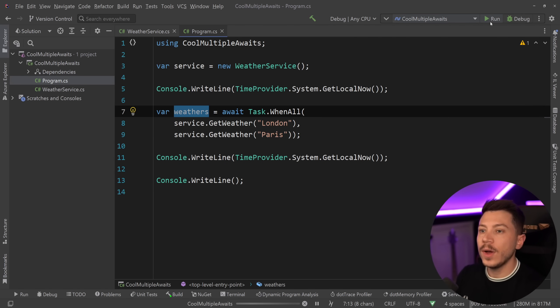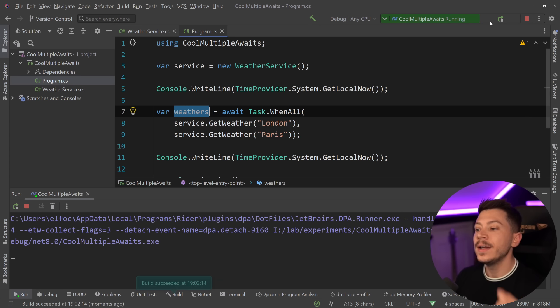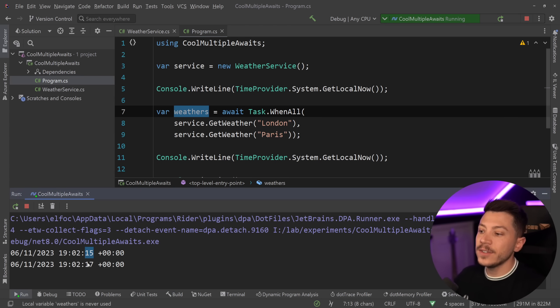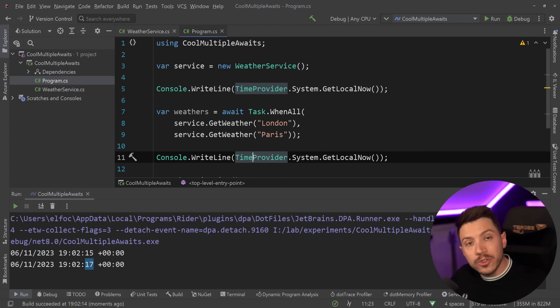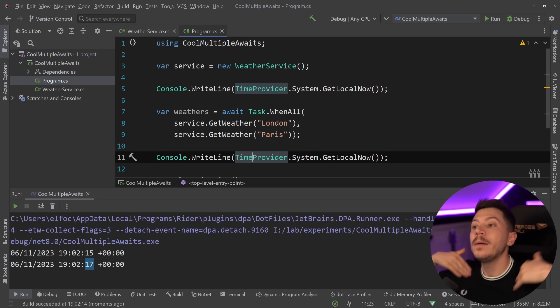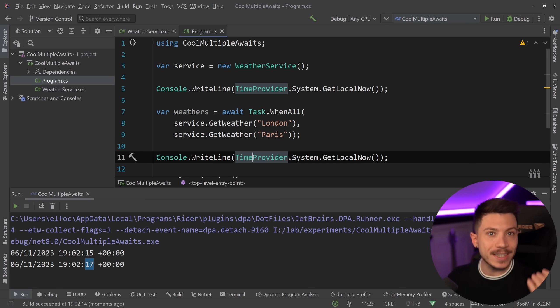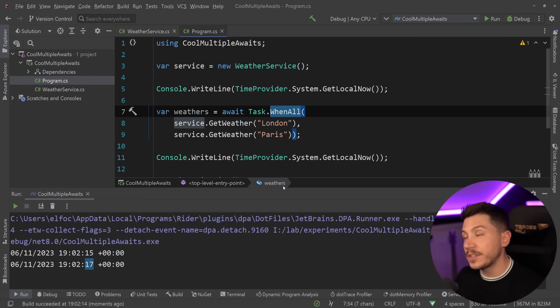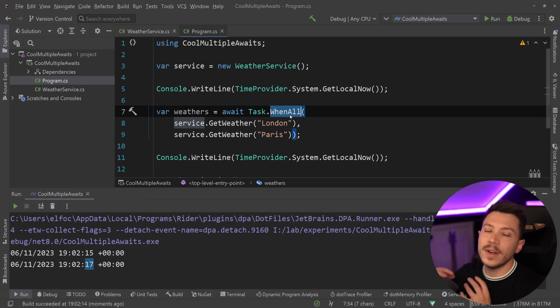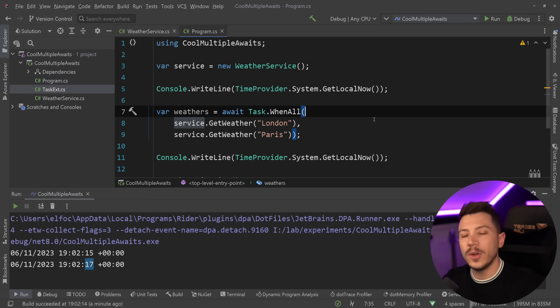So if I was to go ahead and say run, now take a look at what happens to the time. Fifteen seconds, seventeen seconds. So those two requests happen in parallel but also asynchronously. Now there's a whole different topic in terms of what's going on behind the WhenAll method, and that's maybe a video for another time.